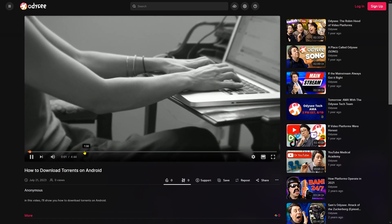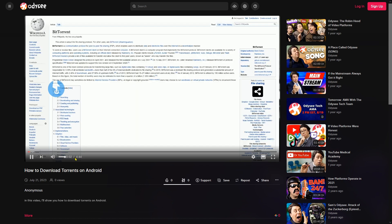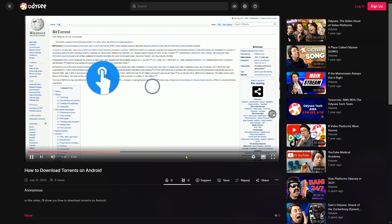So that was the video about how to download torrents on Android — or better, how to recover a deleted video and download free software on Android. That's it for today. I hope you guys had fun watching it. See you!